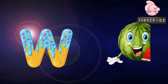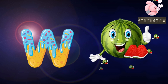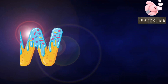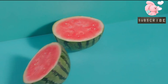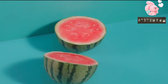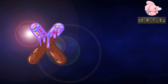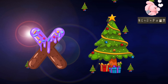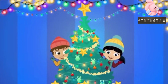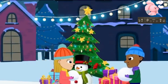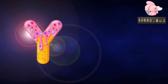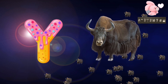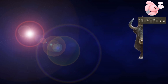W is for watermelon. X is for X-mas tree.